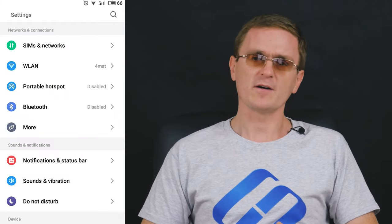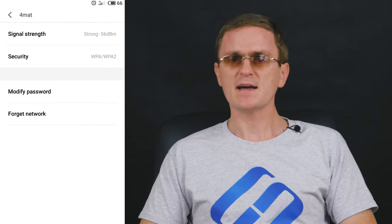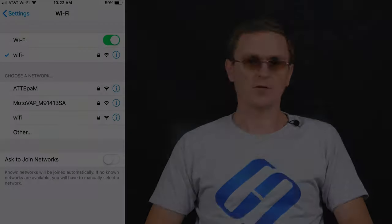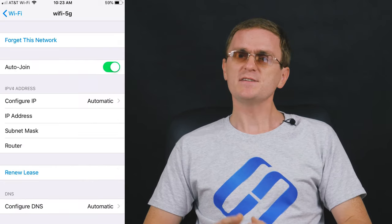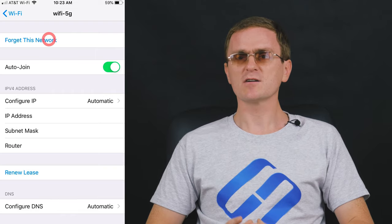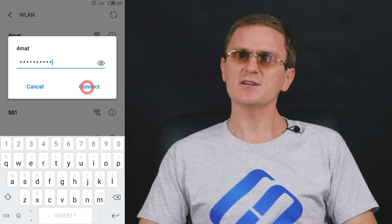First of all, restart the mobile device and the router. The second step is to remove this Wi-Fi network from your phone. Open Wi-Fi settings, select the network, open its properties and choose 'Forget network'. On iPhone, open Wi-Fi settings, tap on the troubled network, then tap 'Forget this network' and confirm by touching 'Forget'. After that, select this network from the list again, enter the password and try connecting to it. The third step is to reset network settings.